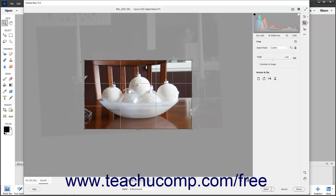Alternatively, to rotate the image, use the Angle slider or type a positive or negative degree up to 45 into the related field. To constrain the crop to the image, check the Constrain to Image checkbox.